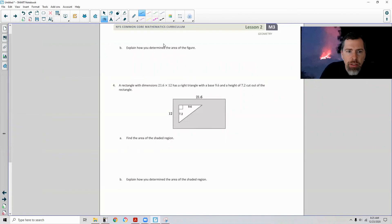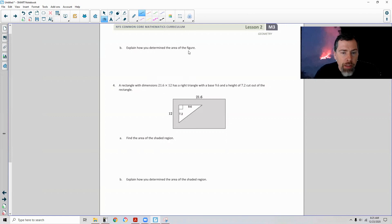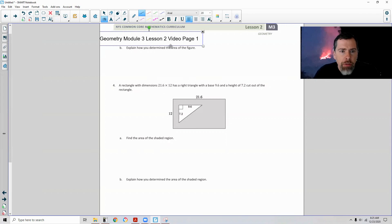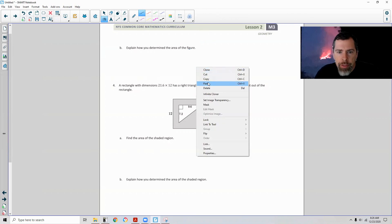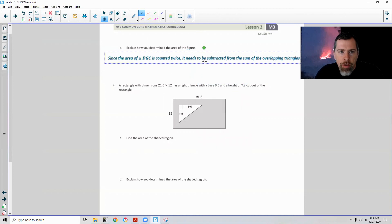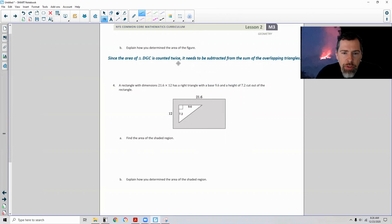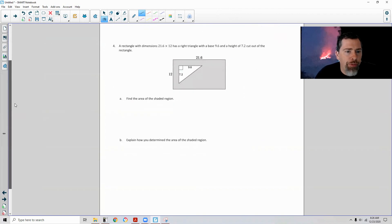Part B: explain how you determined the area of the figure. Since the area of triangle DGC is counted twice when adding the two overlapping triangles, it needs to be subtracted from the sum of the overlapping triangles.